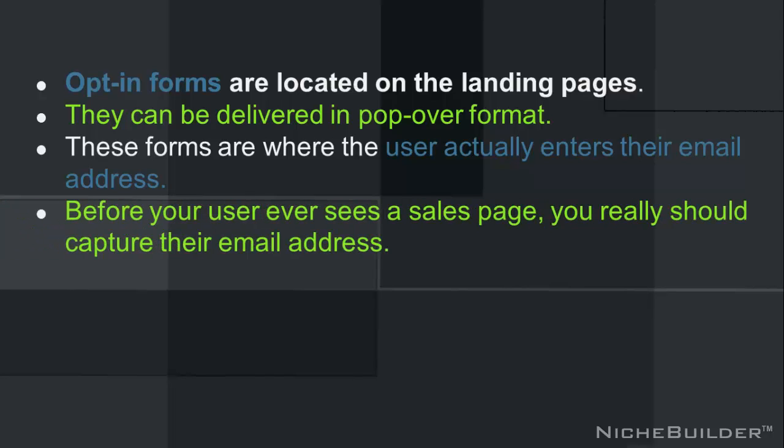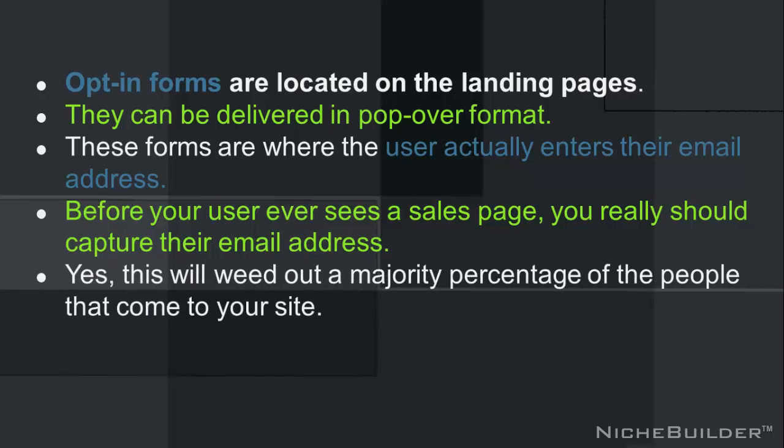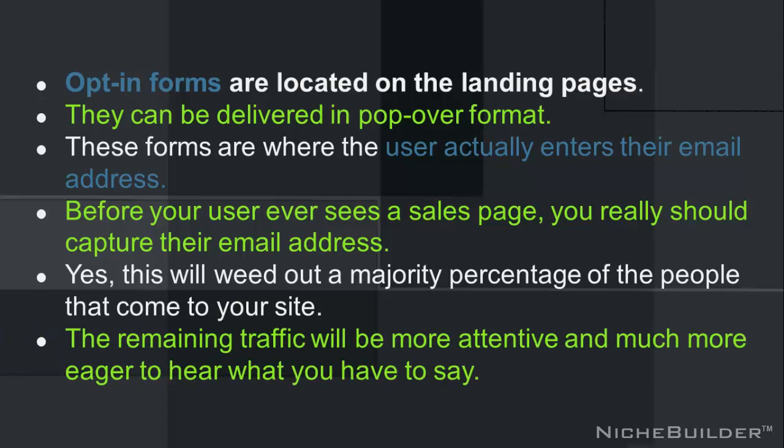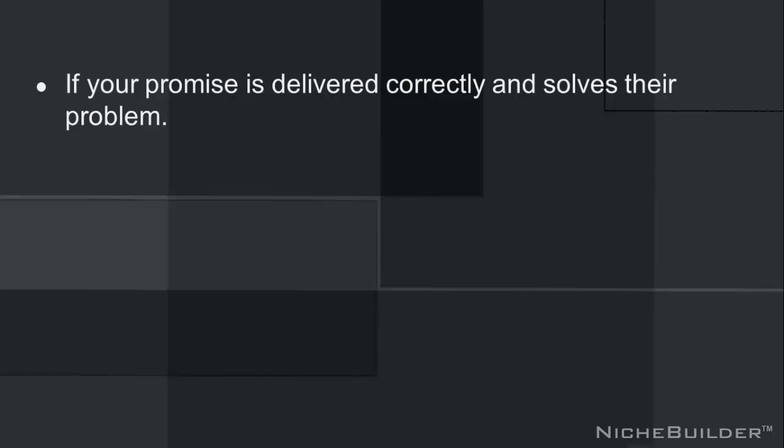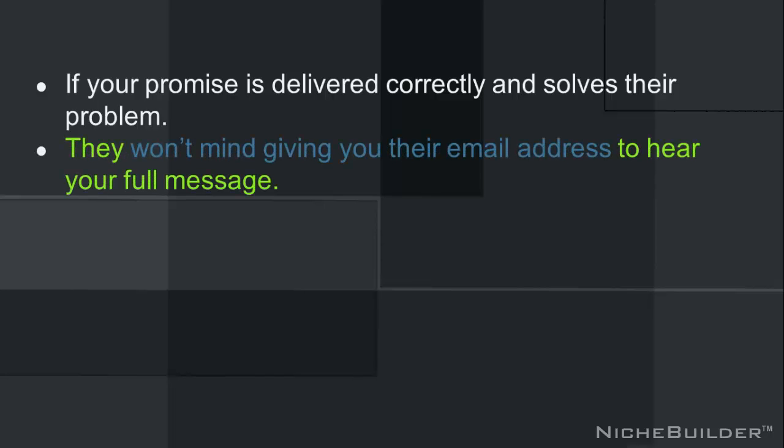So before your user ever sees a sales page, you really should try and capture their email address. And yes, this will weed out a majority percentage of the people that come to your site, but the remaining traffic will be more attentive and much more eager to hear what you have to say. Basically, if your promise is delivered correctly and solves their problem, they won't mind giving you their email address in order to hear your full message.